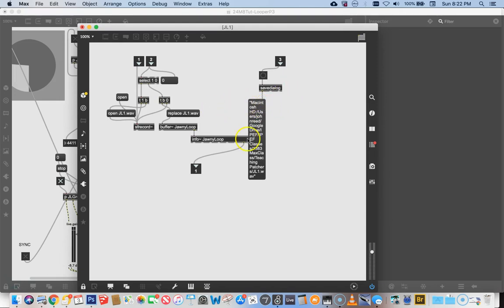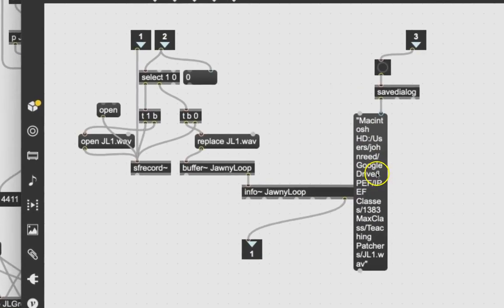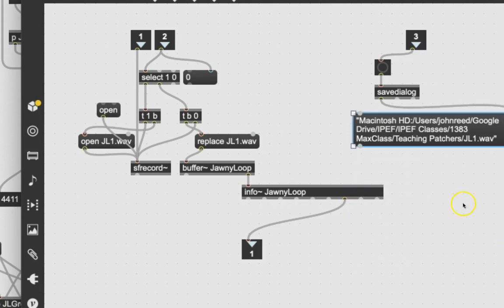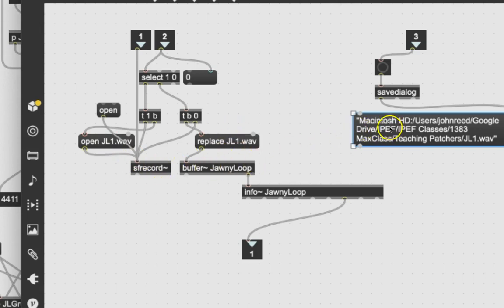Of course don't do that with any files you really care about. What happened is that now we got a message from the savedialog that gives us the full file path all the way to JL1.wav. So if we could say to buffer Johnny loop 'go get this file precisely,' and say to SF record 'open a file named this precisely,' we wouldn't have it accidentally saving things in the wrong place — and as it turns out, we can do that.